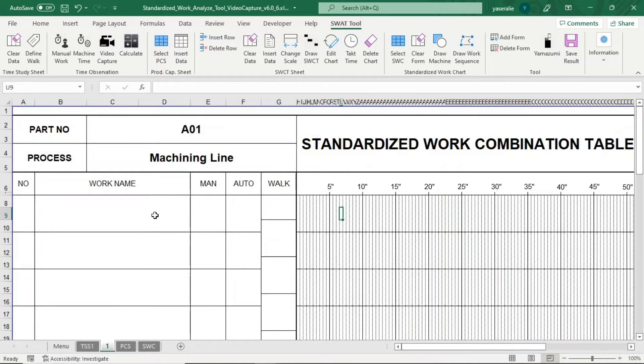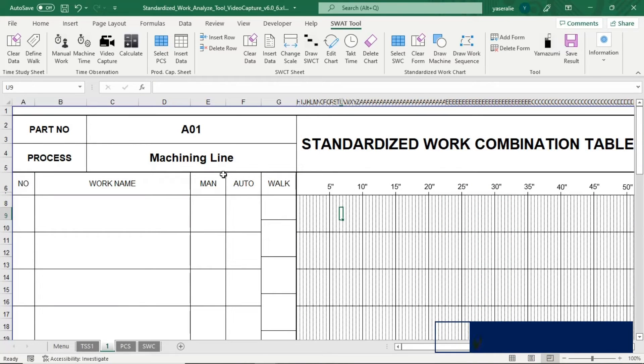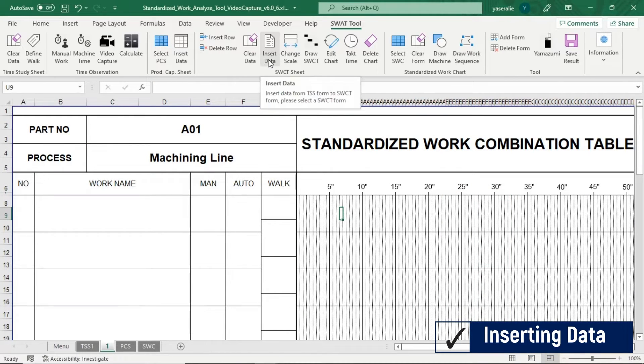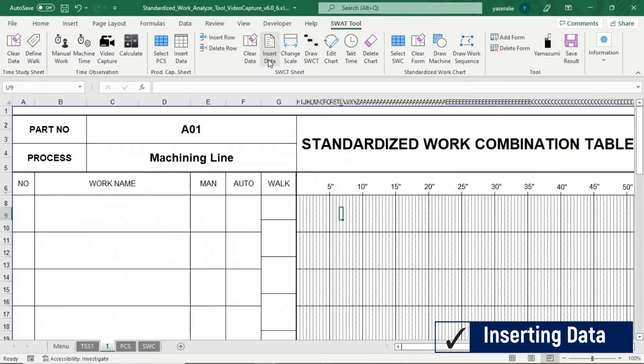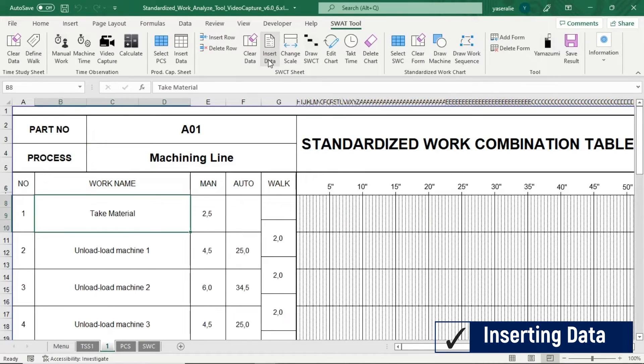Select Standardized Work Combination Table Sheet, then click Insert Data. Data from Time Study Sheet will be inserted into Standardized Work Combination Table Sheet automatically.